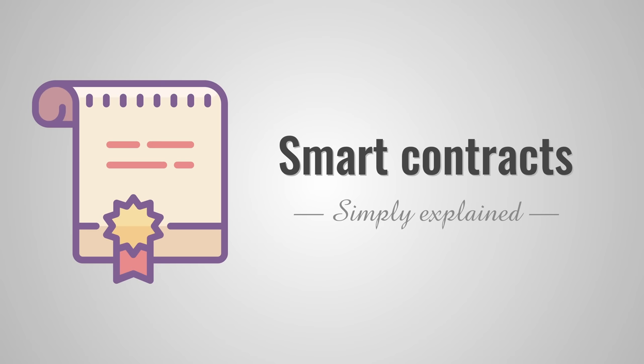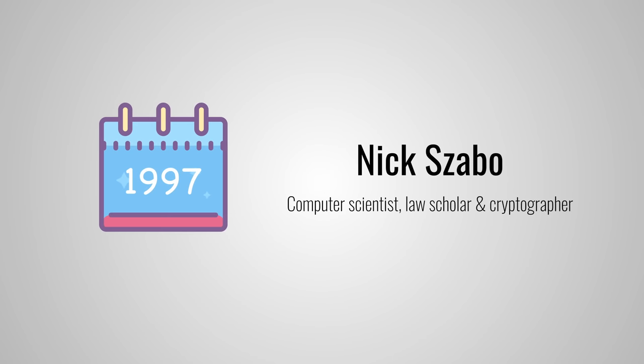The term smart contract was first used by Nick Szabo in 1997, long before Bitcoin was created. He is a computer scientist, law scholar and cryptographer, so I'll spare you his exact words.